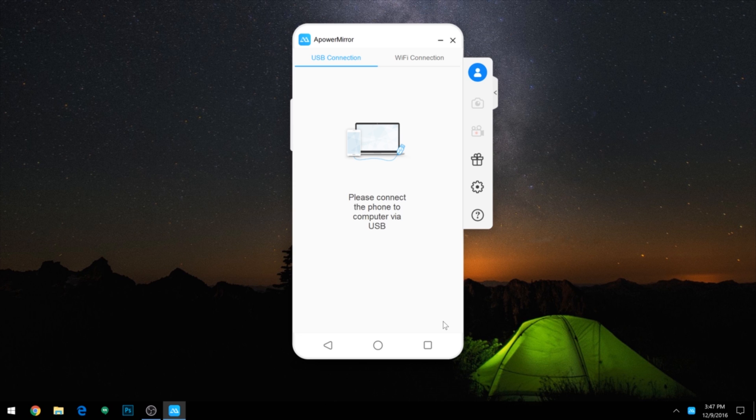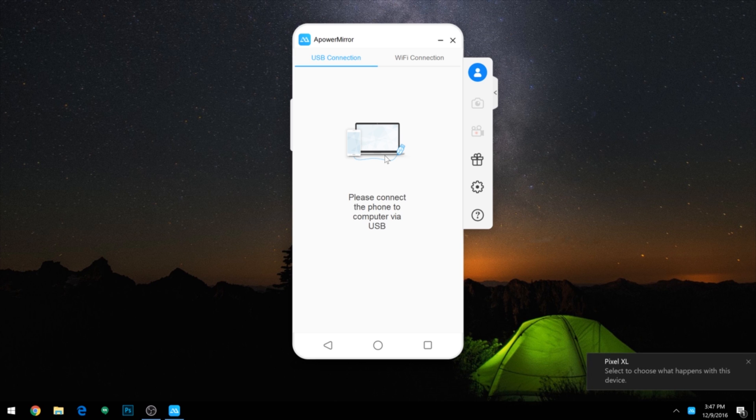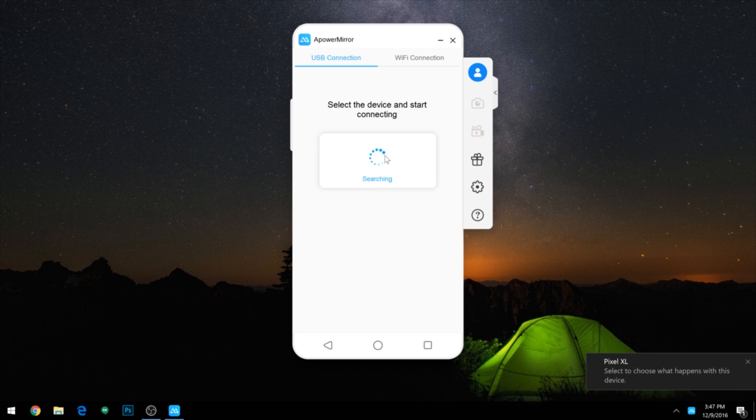Now at this point, you'll be prompted to plug your phone into your computer, so grab a USB cable and do just that. From here, you may see a pop-up on your phone, and if you do, make sure to tick Always Allow and press OK.